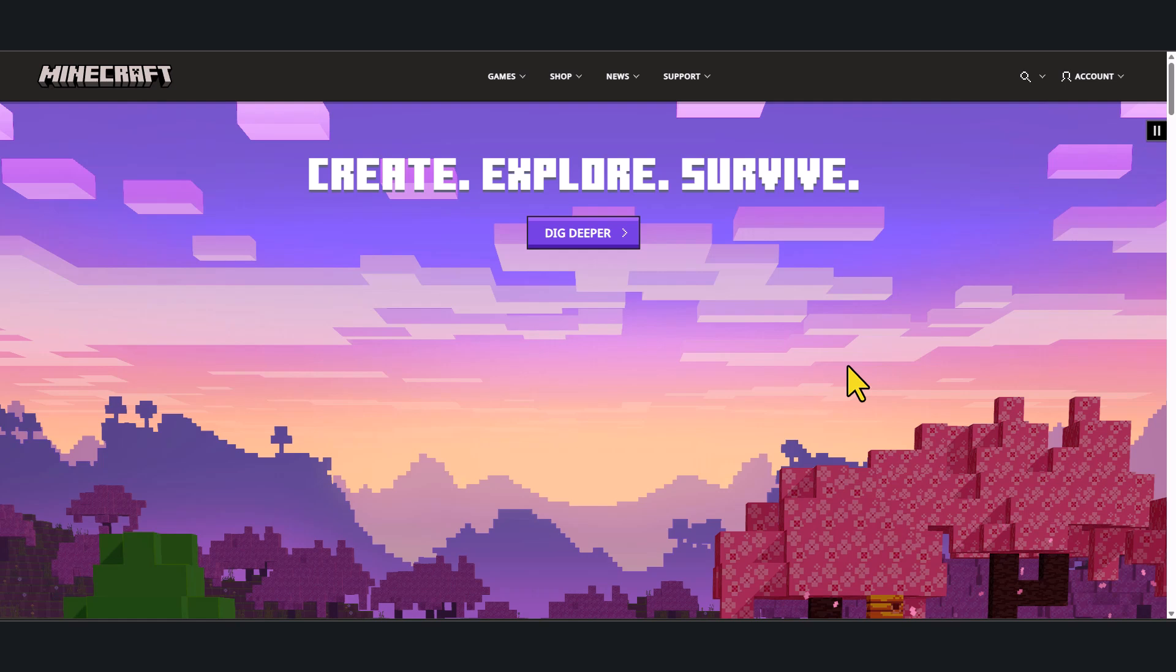Hey guys, welcome back to our channel. In today's tutorial, we are going to build a Minecraft Java Edition server on Microsoft Azure. Let's get started.